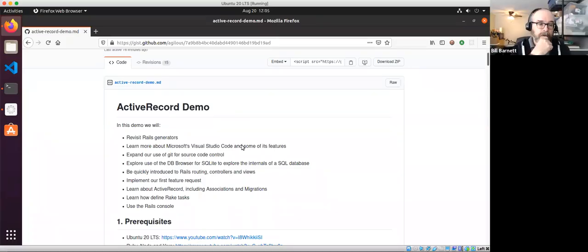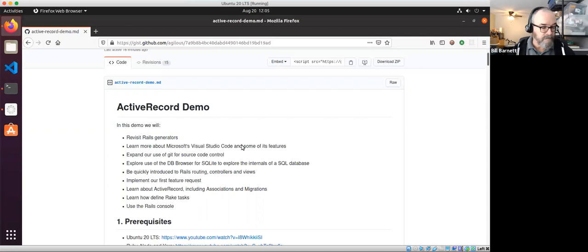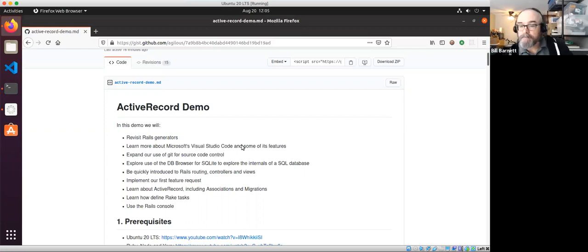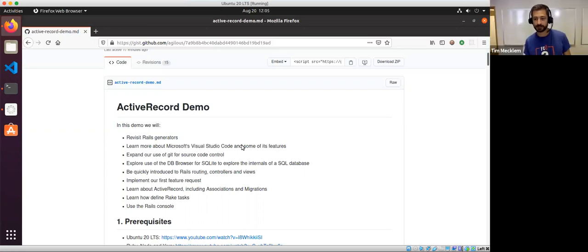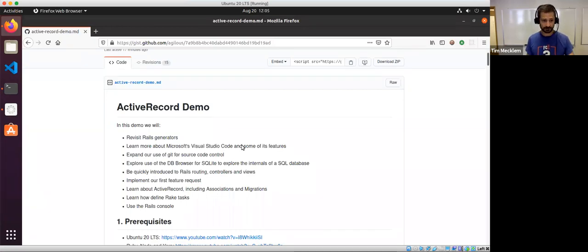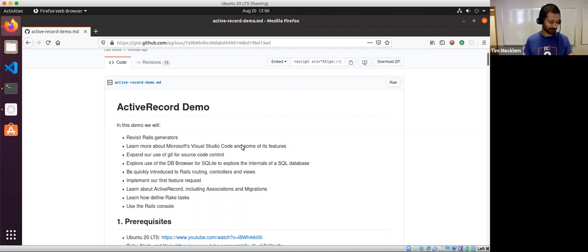Welcome everybody to the August edition of the Cincinnati Ruby Brigade. This month will be a little different — I'm going to hand the microphone over to Bill Barnett, who's going to talk through Active Record and some of the basics. We kind of glossed over it in previous sessions when we talked about routing and scaffolding, because it's a very deep topic — arguably the deepest you can go in Rails.